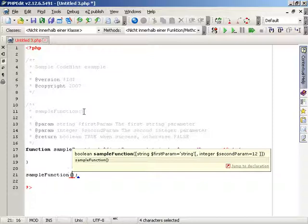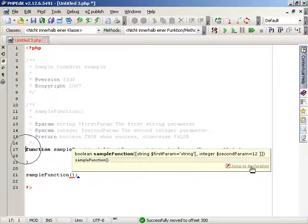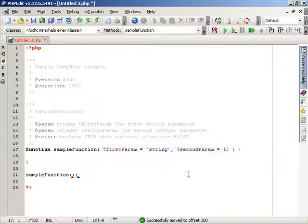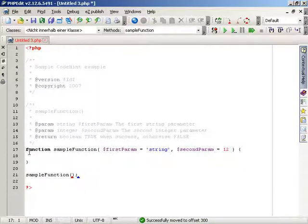PHPEdit also provides you a link with which you can directly jump to the declaration. If the file of the related function is not opened, PHPEdit will open it for you. Keep in mind that PHPEdit drops a quick mark while you jump to a declaration. You can easily jump back to the previous position by recalling the last quick mark.